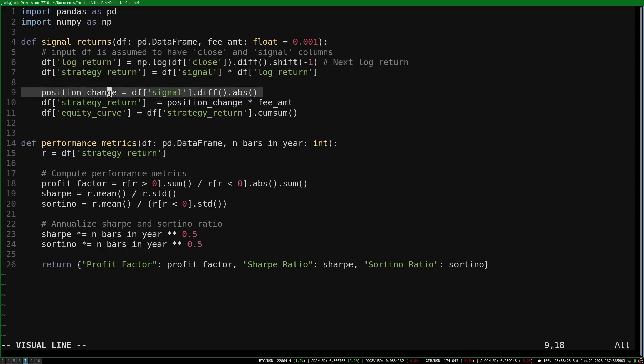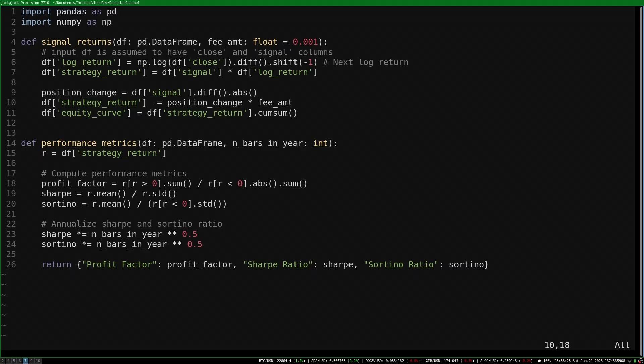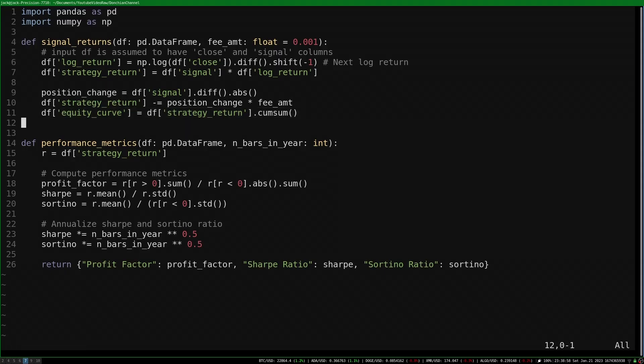To take into account fees and potentially slippage, I look at how much the signal value has changed from the prior bar and subtract a fixed amount from the strategy return. A simulated equity curve can be computed by taking the cumulative sum of the strategy return. This isn't a perfect equity curve by any means, but it's a great estimate. To judge the performance of the strategy, I will be looking at performance metrics such as the profit factor, Sharpe ratio, and Sortino ratio.